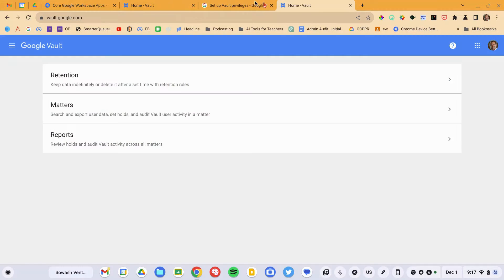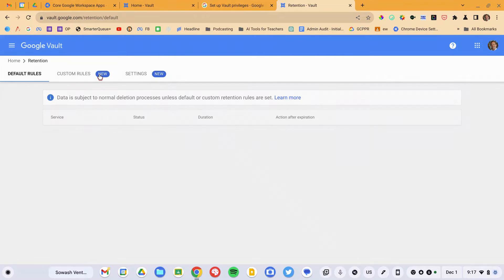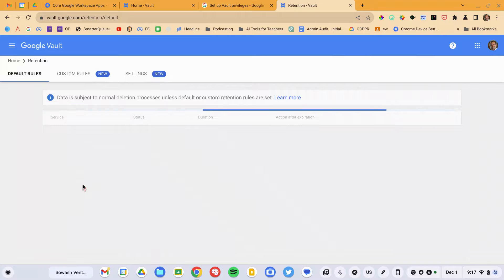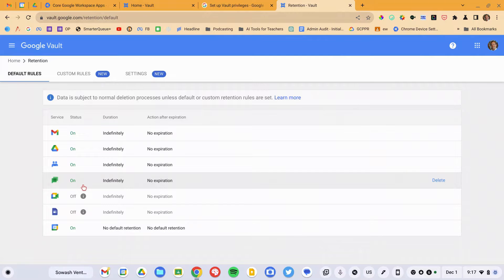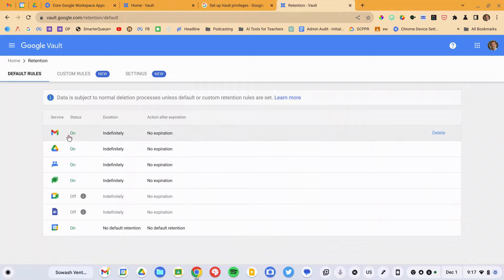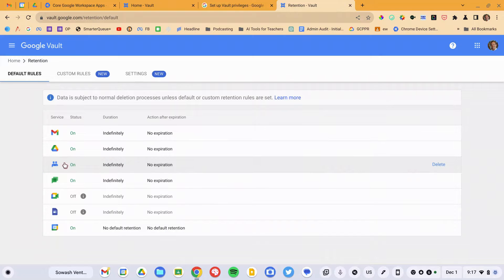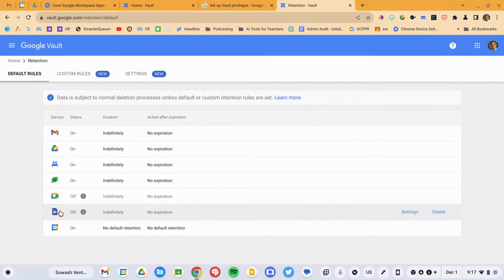This is where we'll actually set it up and configure our retention policy — it's really very easy to do. We're going to click on Retention, and this will display the current retention policies for the services that are supported by Google Vault. Currently that's Gmail, Drive, Groups, Chat, Meet, and Sites.